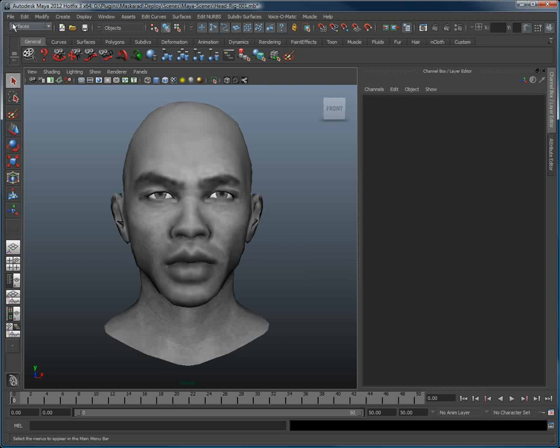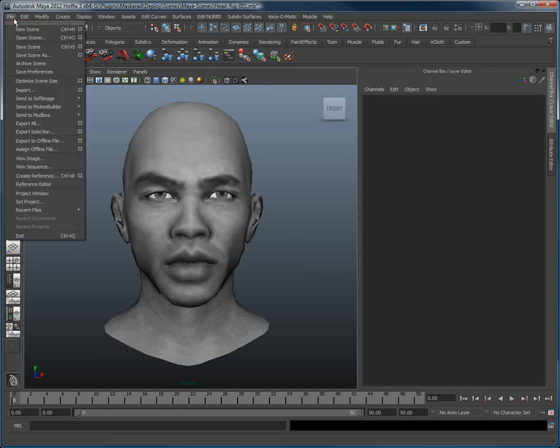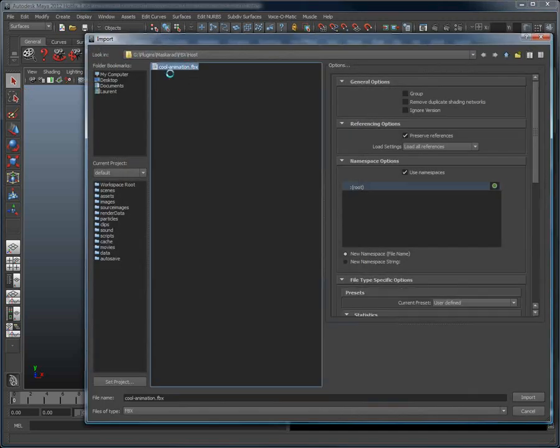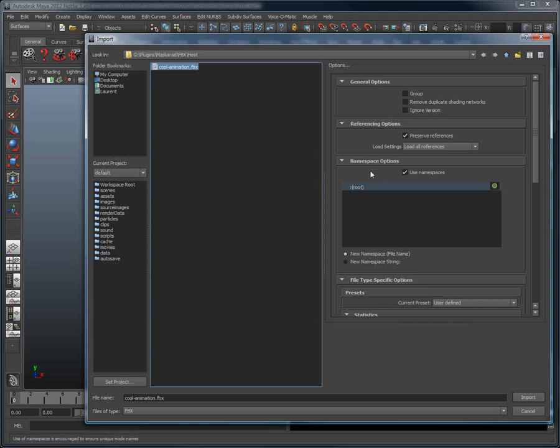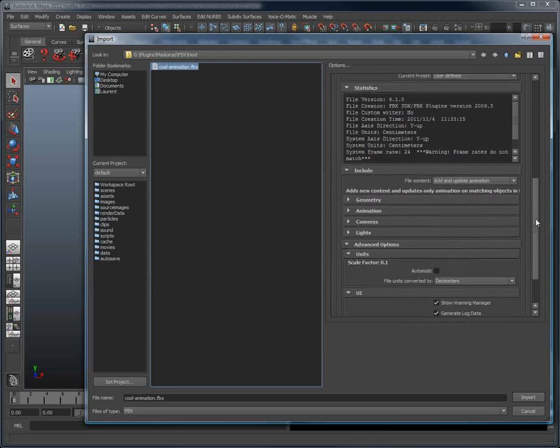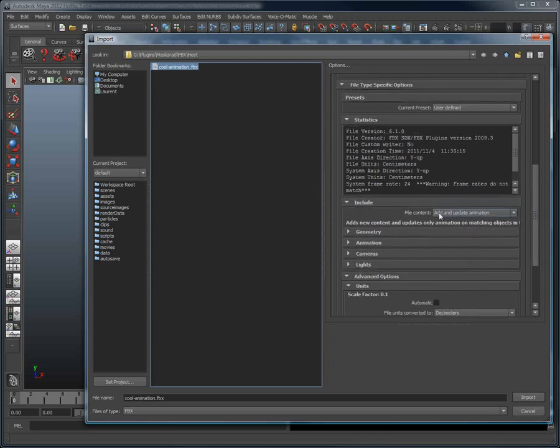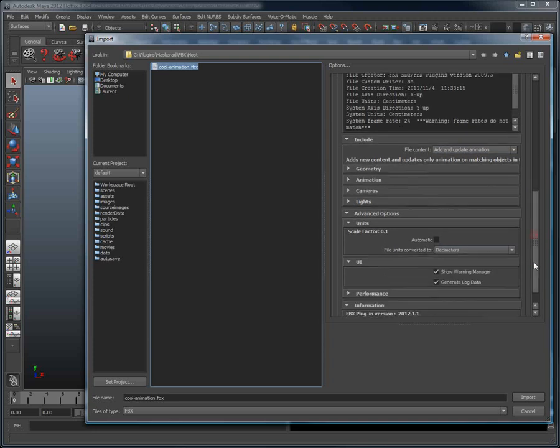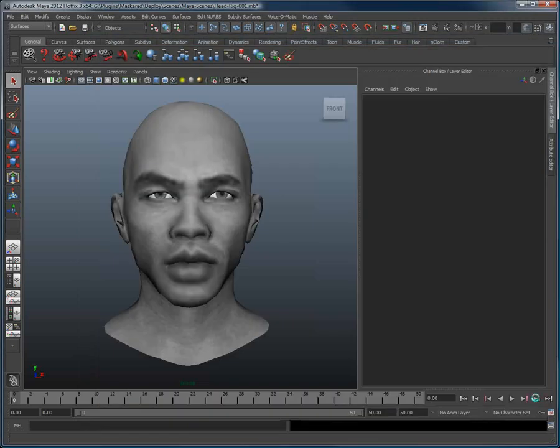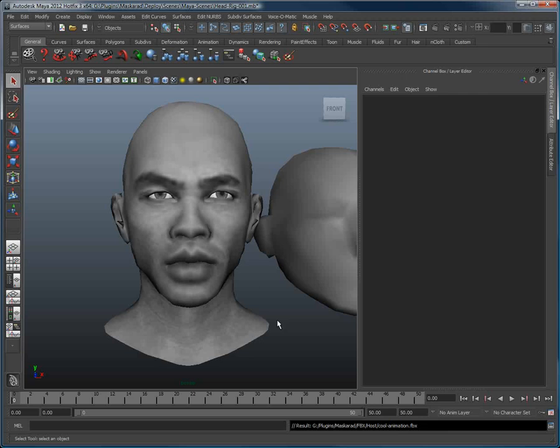Firstly, go in File, Import, and import the FBX file. If you want to do more advanced motion retargeting, you can configure the references and namespace options to create a non-destructive setup for motion retargeting. But for now, we are just going to load the FBX file and choose Add and Update Animation. We are then going to set the scale factor to decimeter so that the imported file properly matches the size of my scene here. I hit Import, and we can see a head being imported.